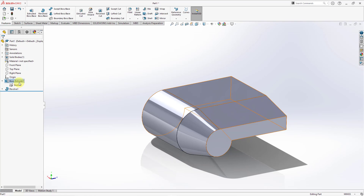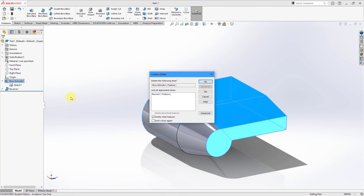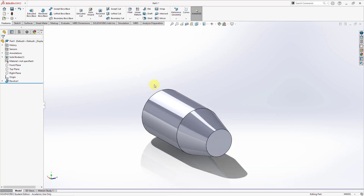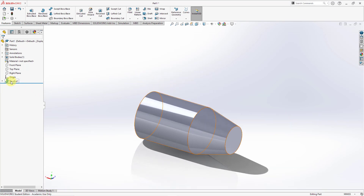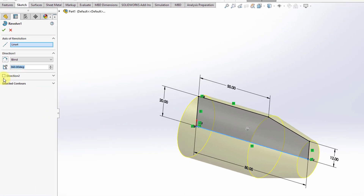Let's get rid of the first extrude by right-clicking and choosing Delete — I'll choose not to delete child features and hit Yes. Now I have just the revolve. Editing the feature, you can see it has Direction 1 and Direction 2, but there is no ability to change it to a thin feature from here. So again, if you make it a solid feature it's a solid feature; if you make it a thin feature, it stays a thin feature.